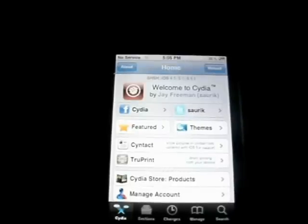Your iDevice must be one of these: iPhone 3GS, iPhone 4, iPod, or iPad.